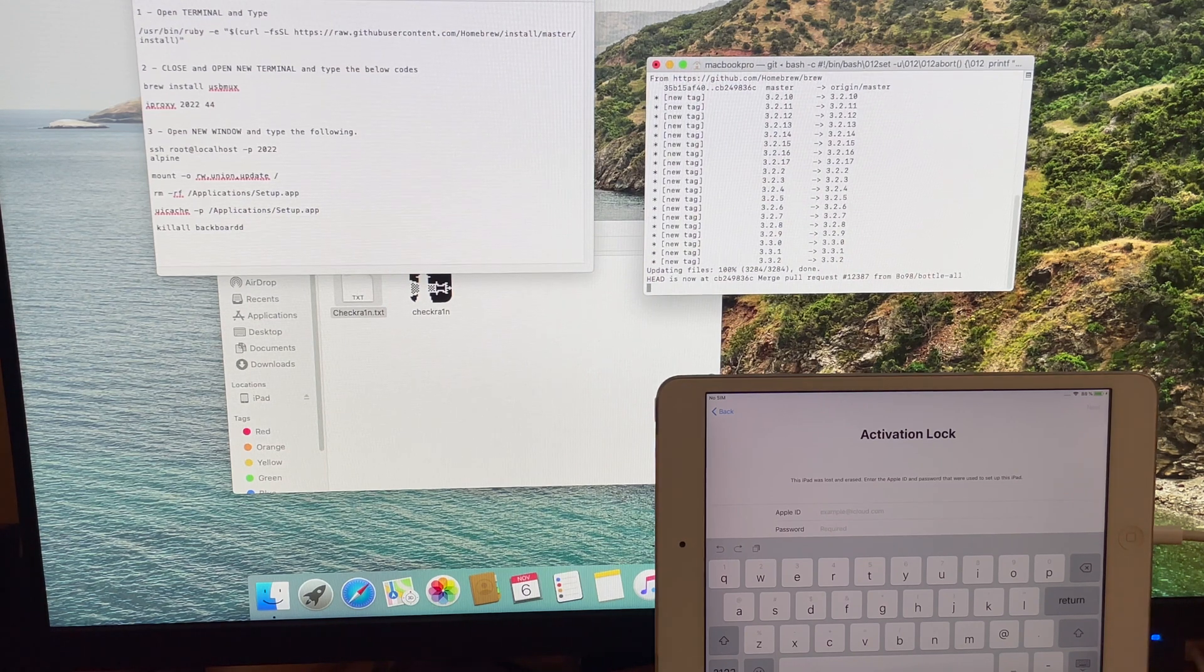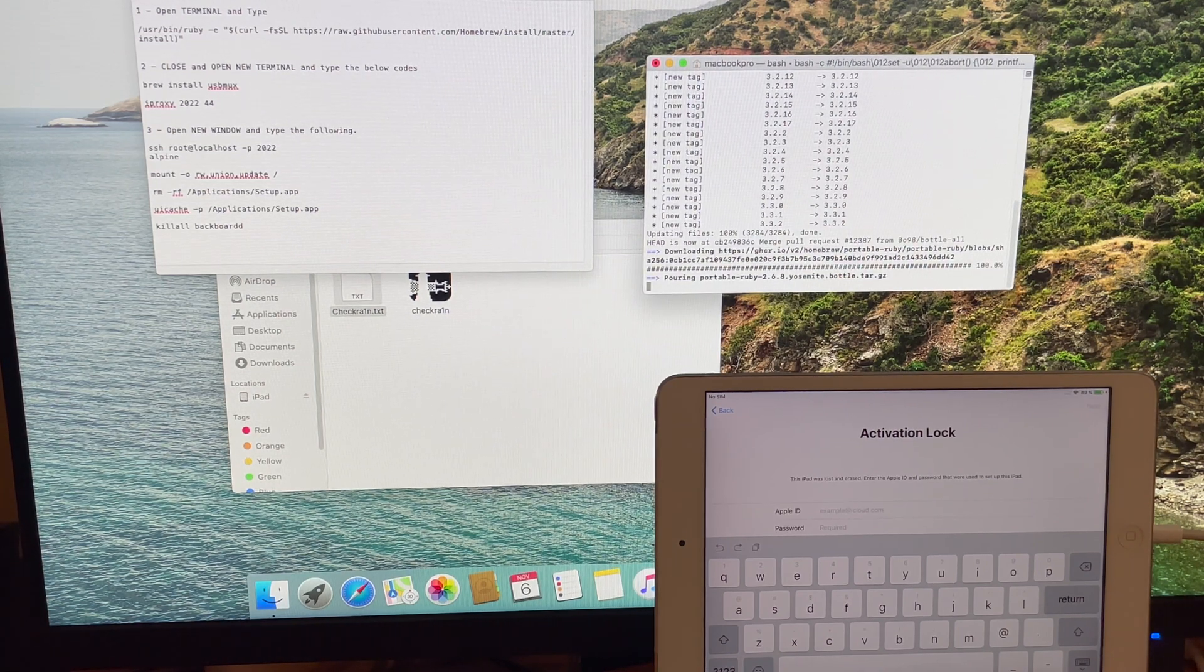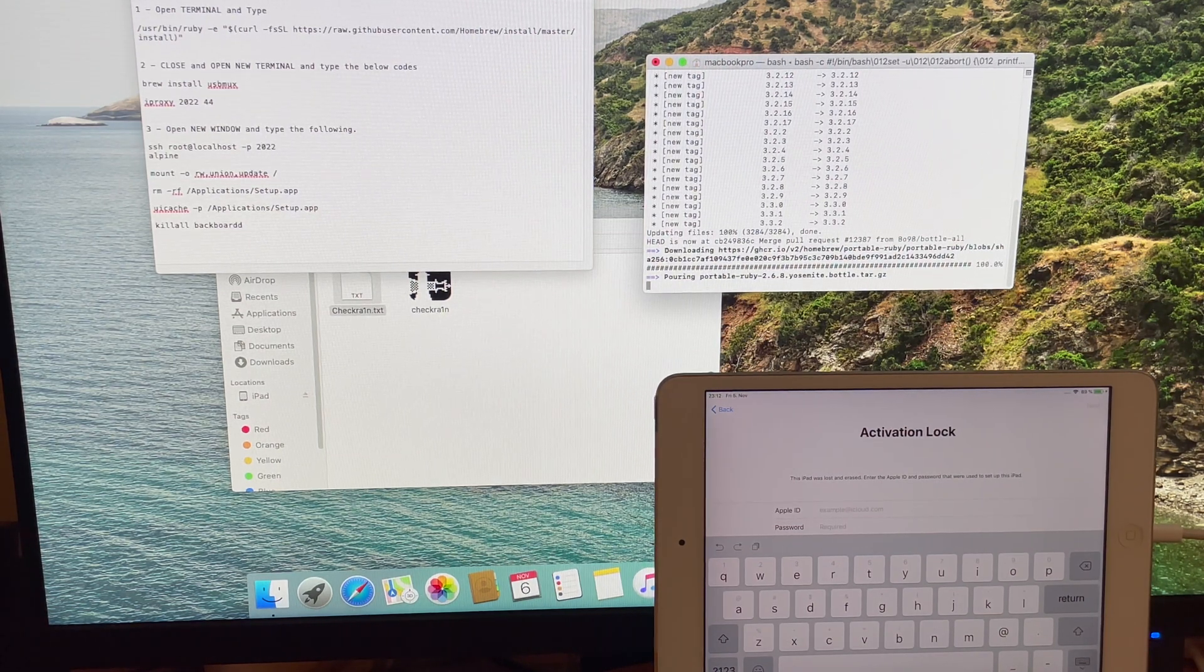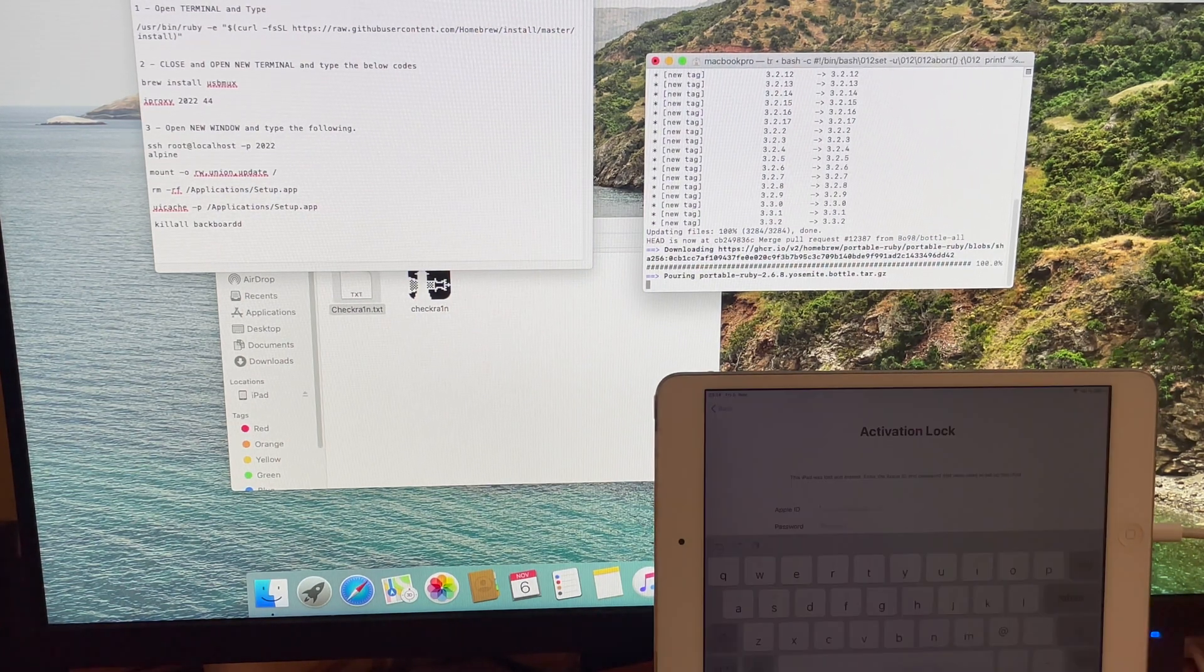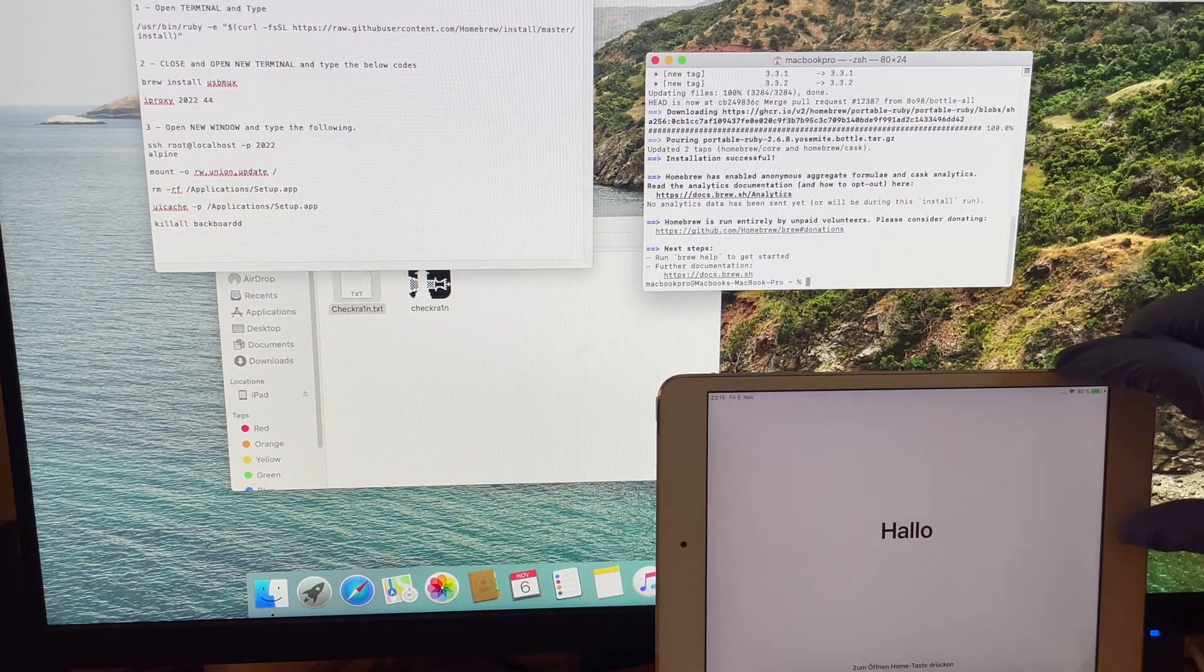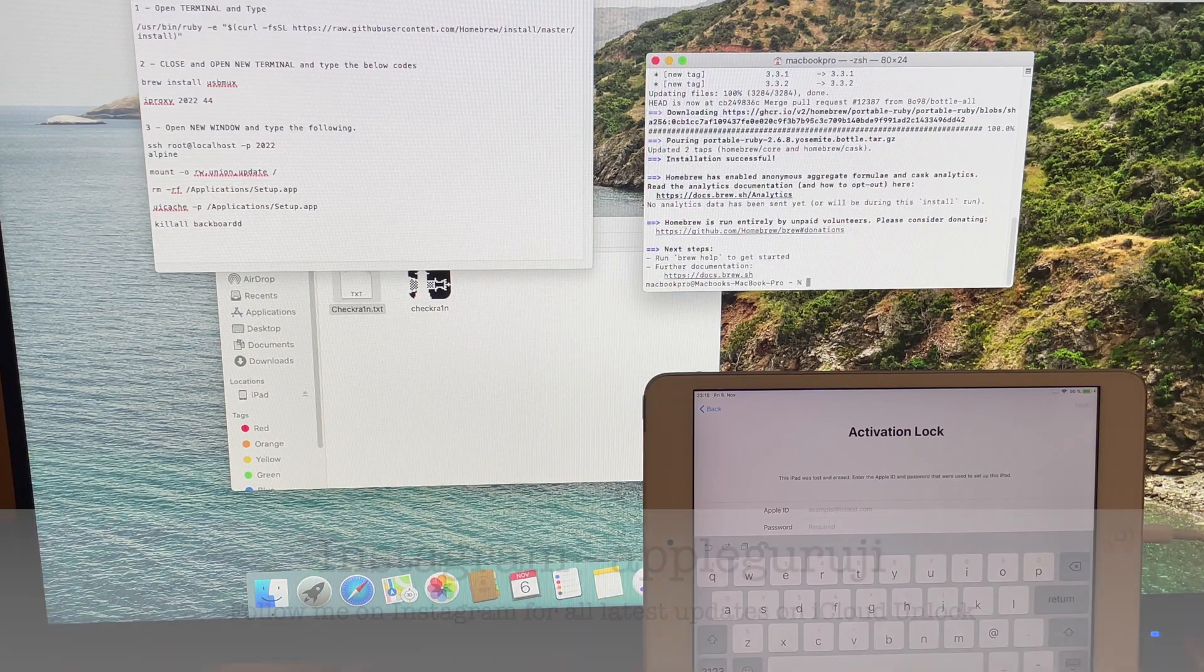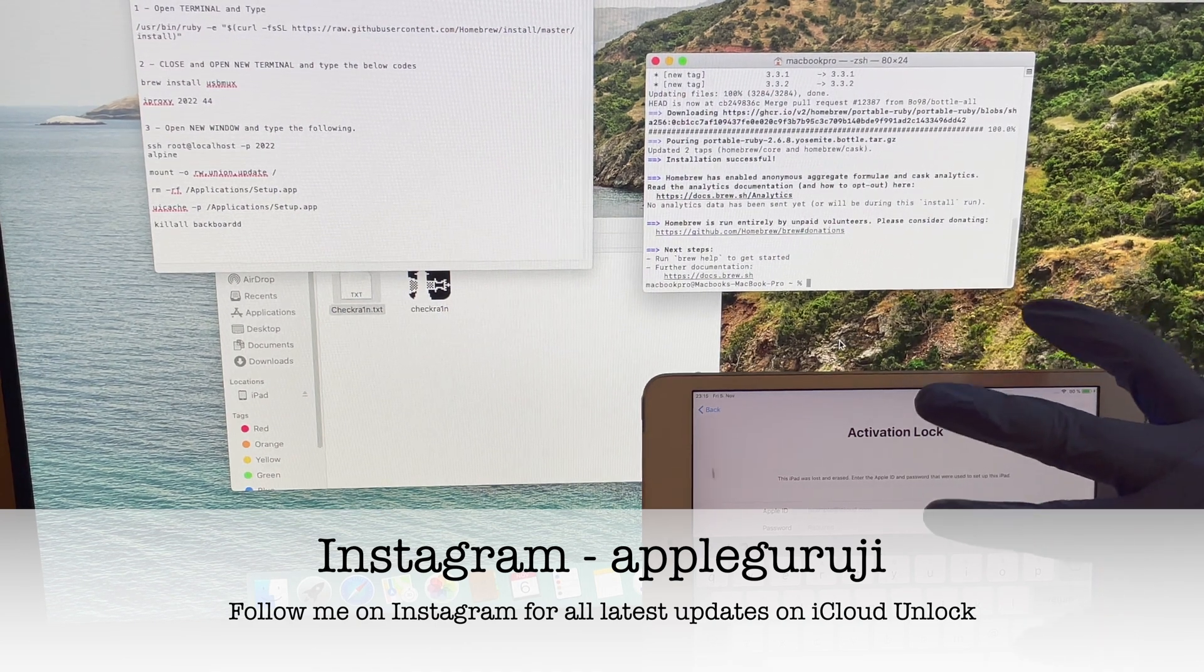If it asks for a password, enter the password of your Mac. Once it says installation successful, close the terminal window and open a new one.